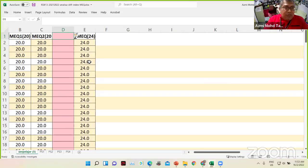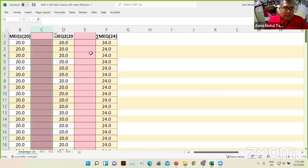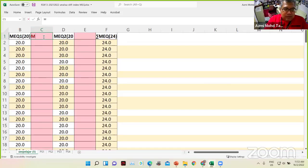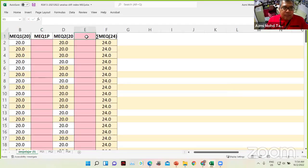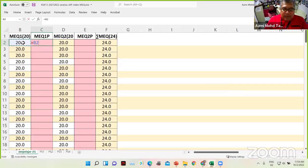Here we have the marks out of 20. There are two questions, question 1 and question 2. We know the third column is for the final marks. MEQ1 P — proportion — and MEQ2 P, again for proportion. So we are going to have the proportion; this one is divided by 20. Divided by 20.